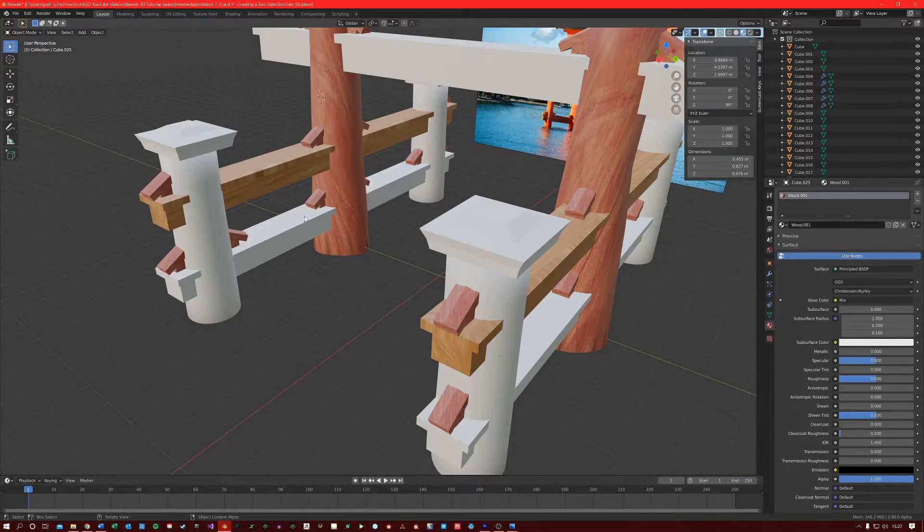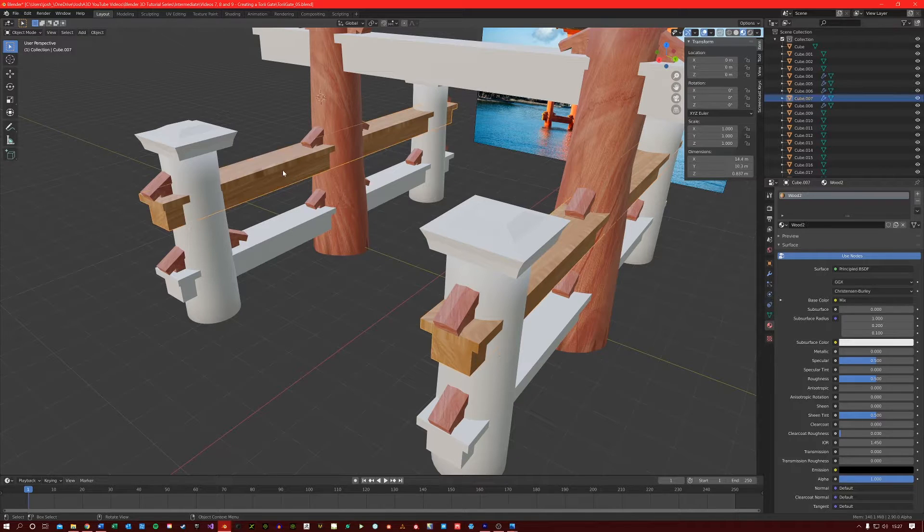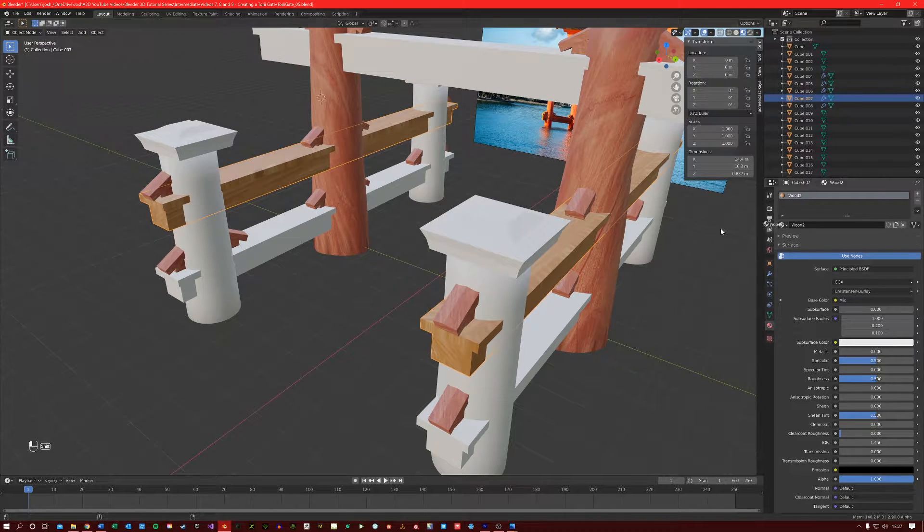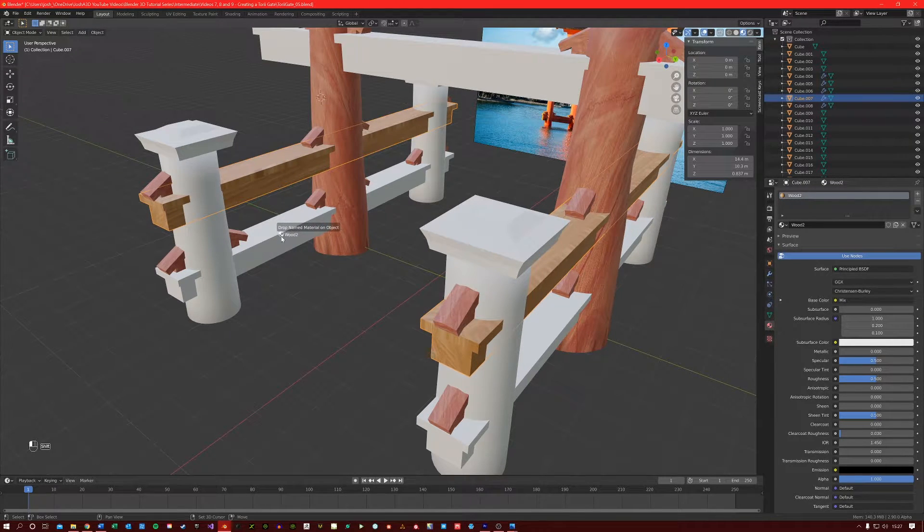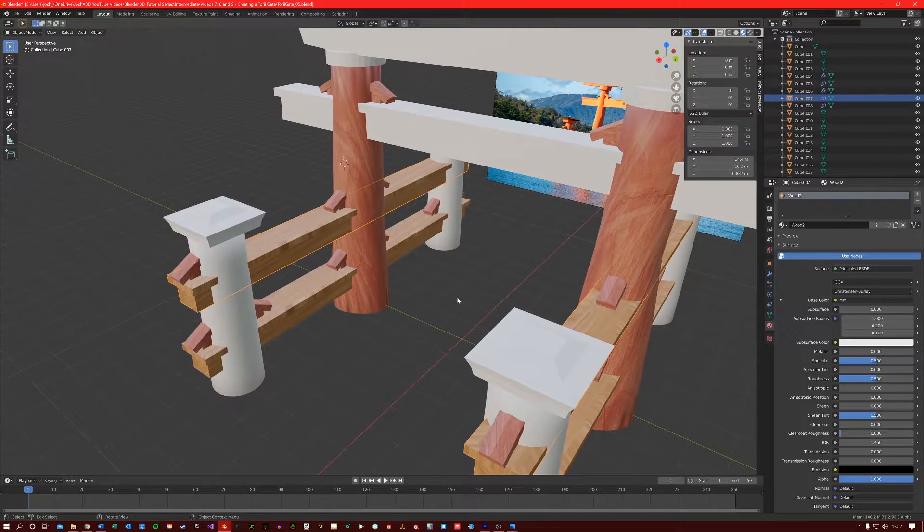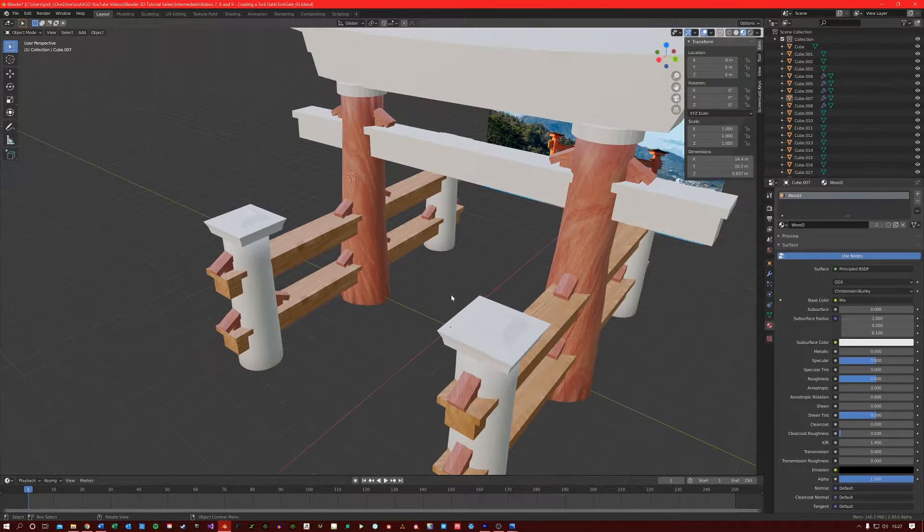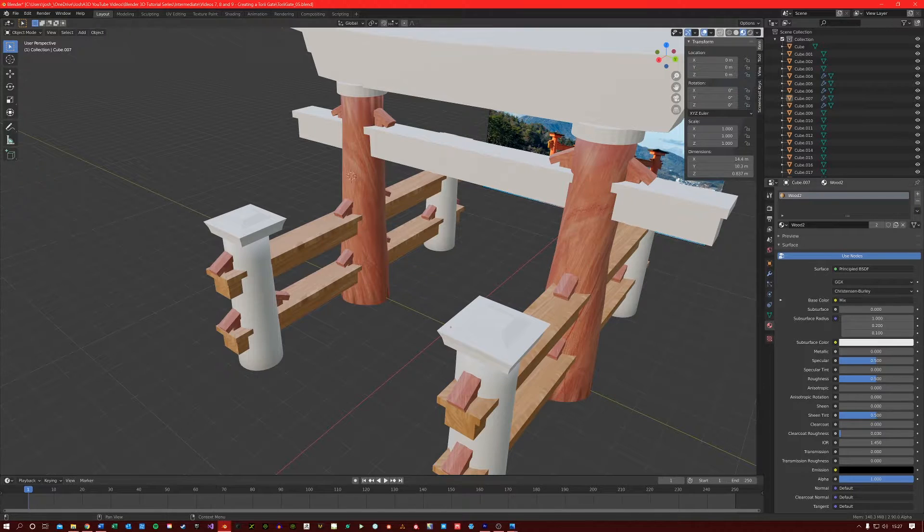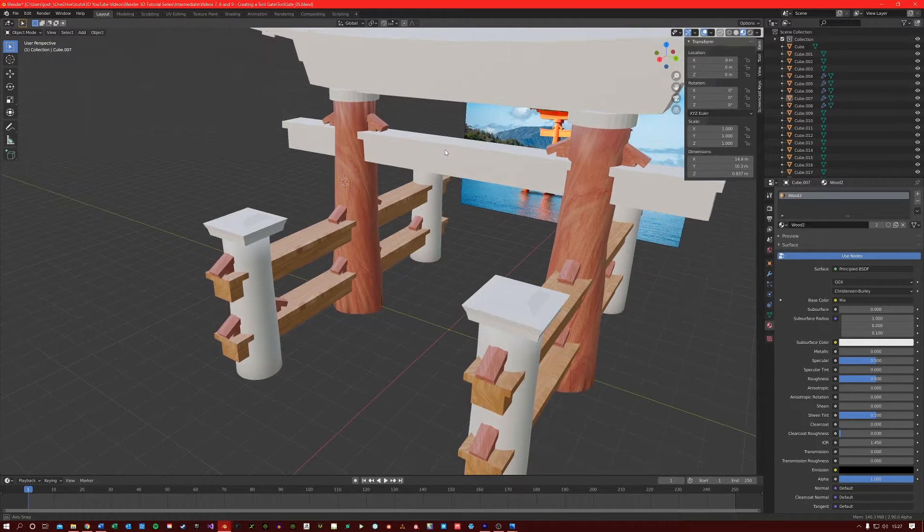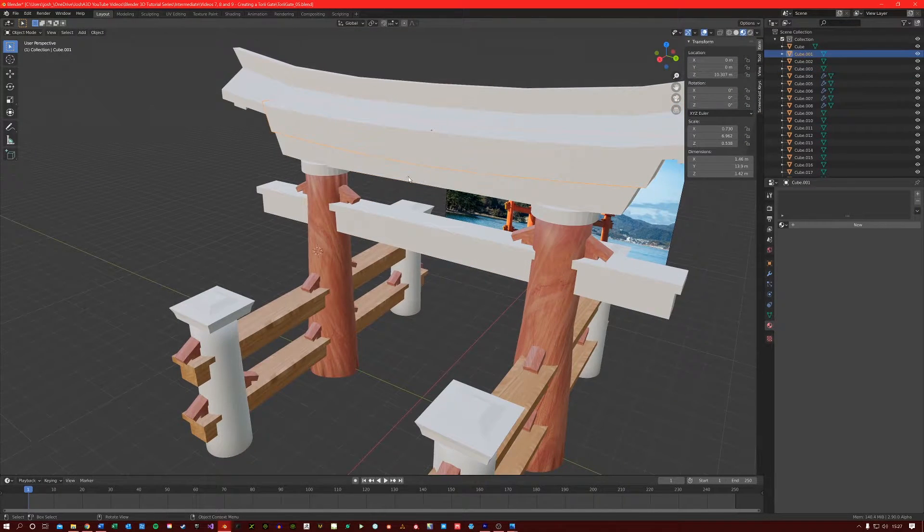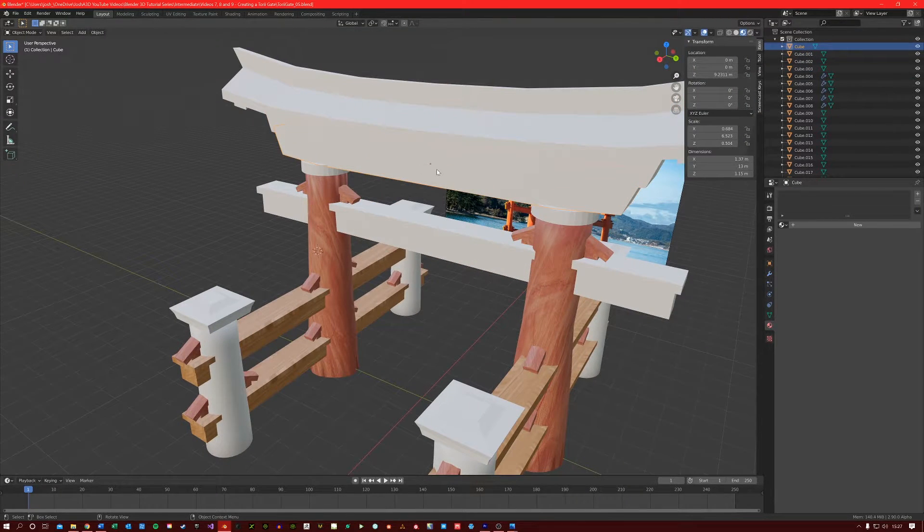Let's just also add this beam texture to our bottom beam here. I am going to create a third material and call it Wood 3. So we are just going to do it with these top parts of the gate here.